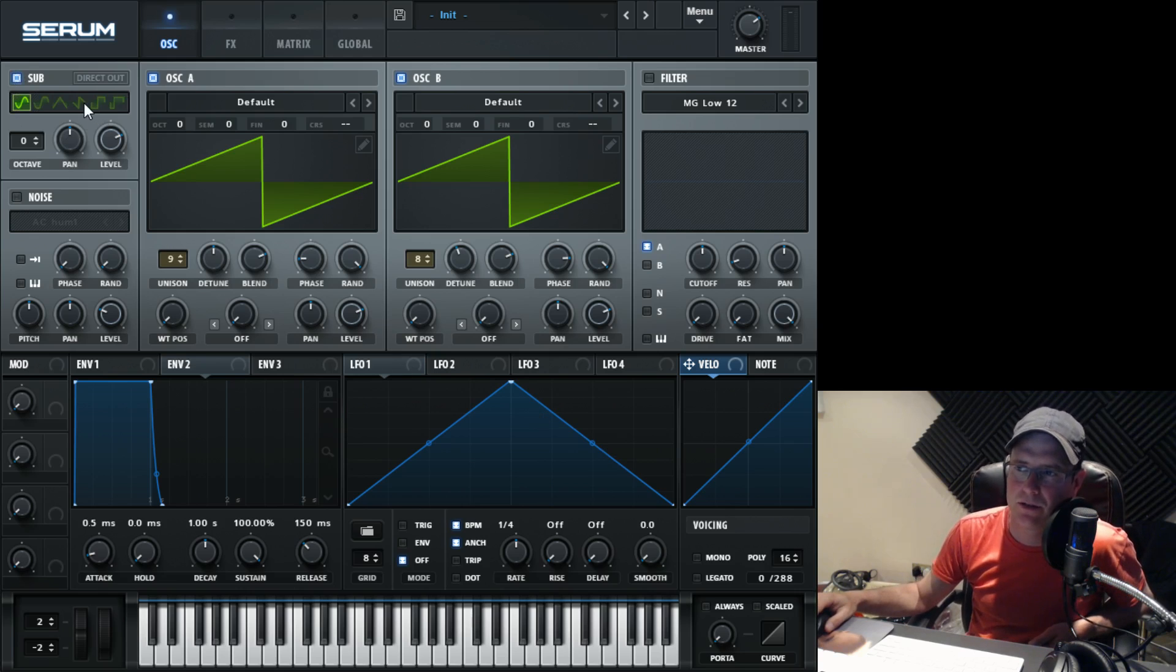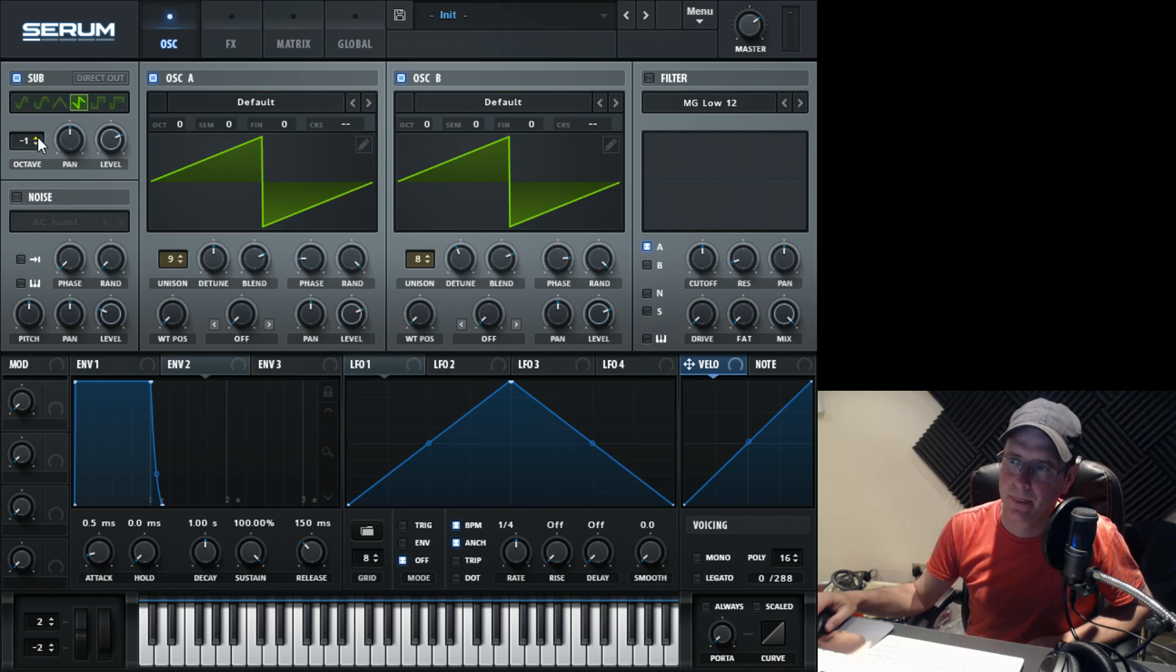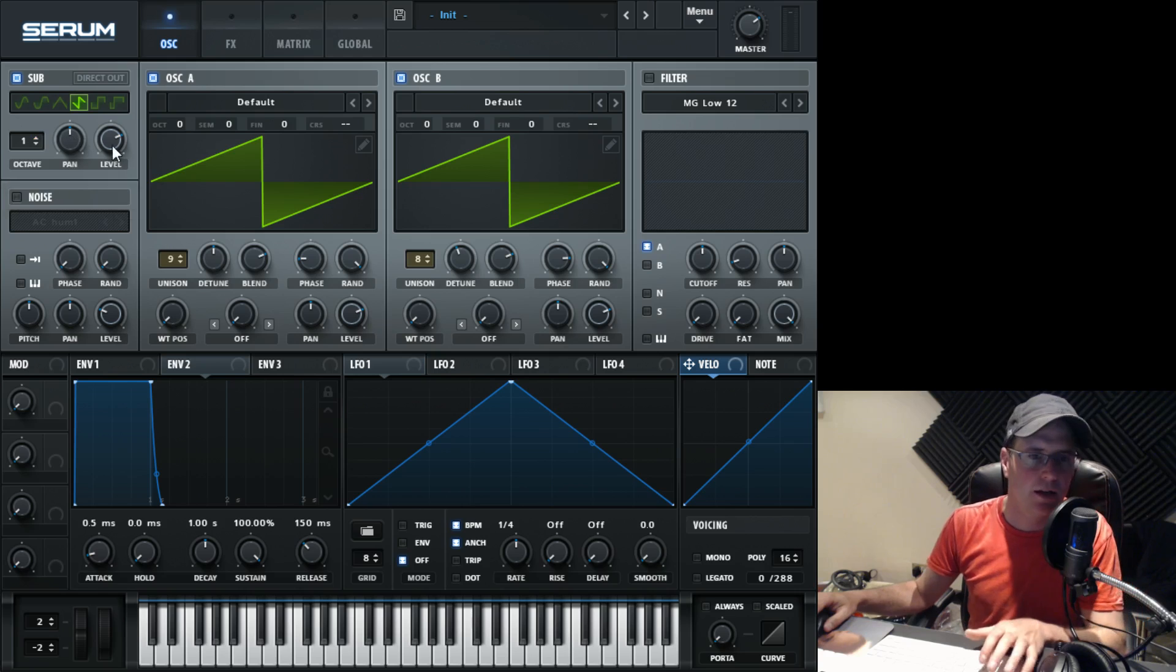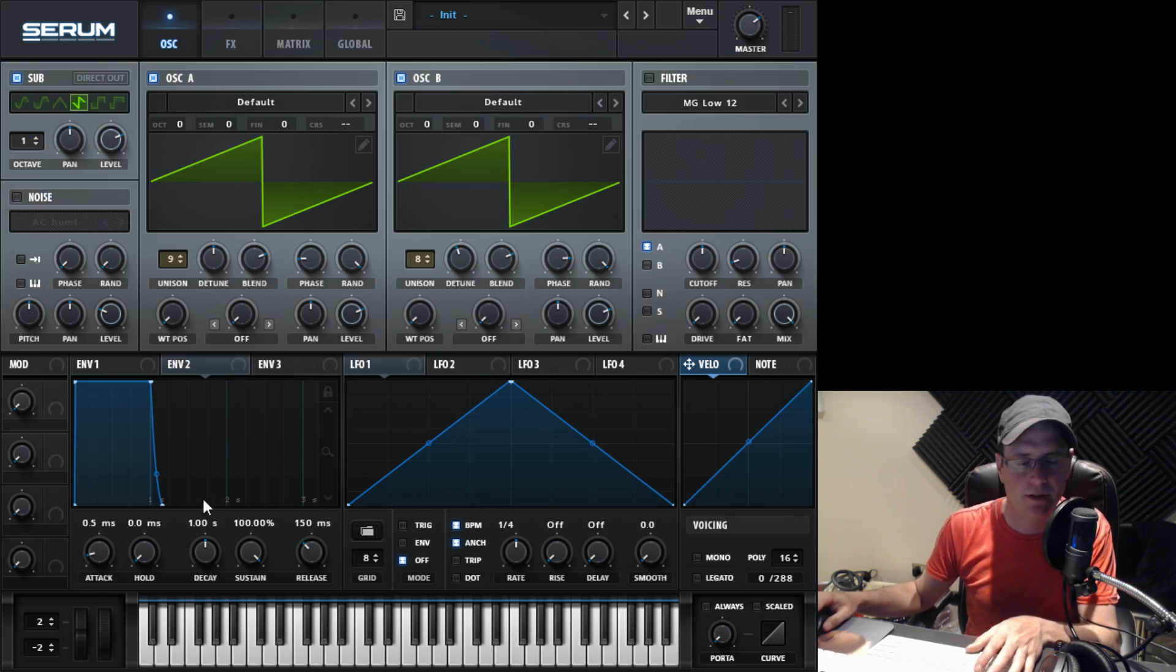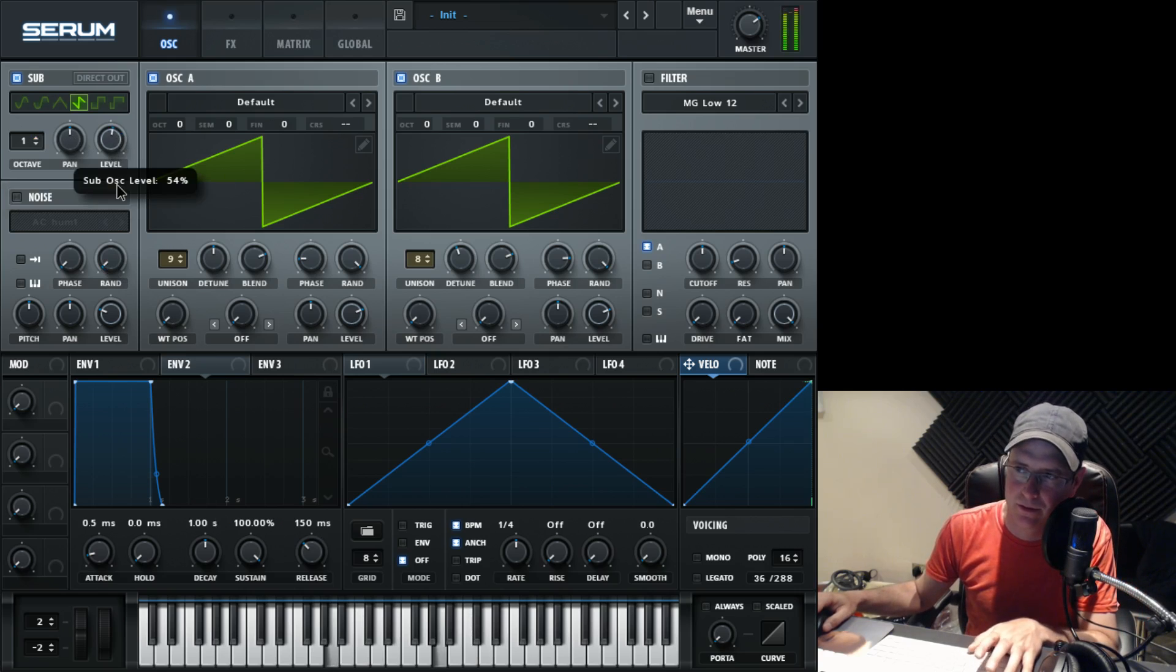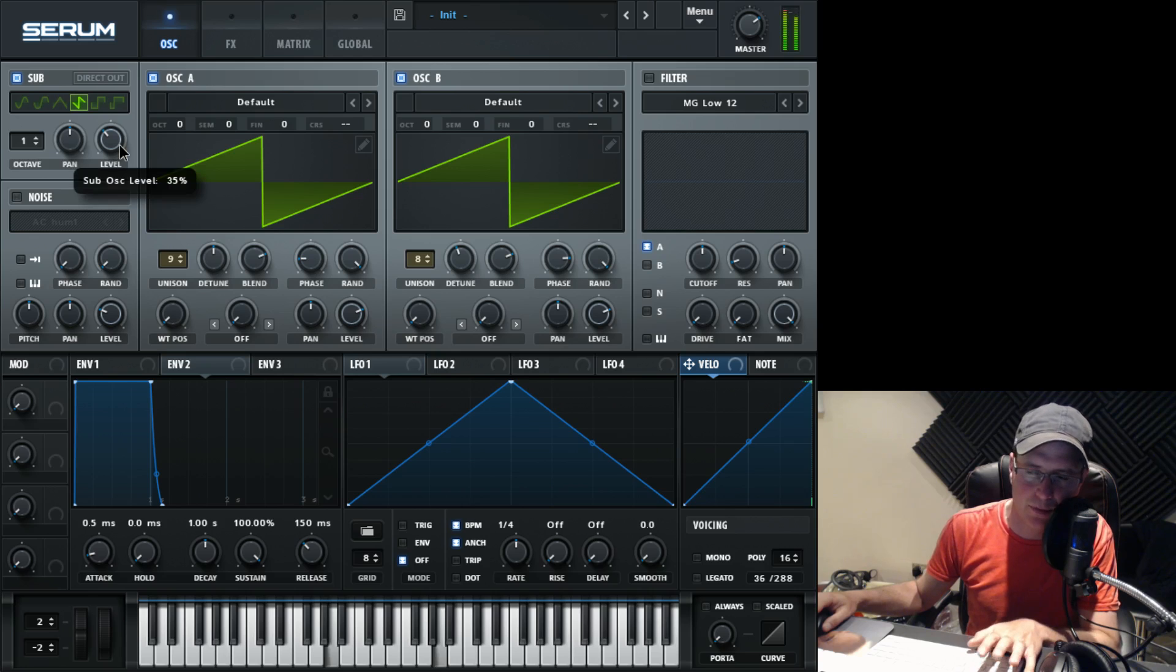The sub oscillator, I used another saw wave. I picked this one up one octave. And the level I had where it comes as standard. I lied. Pull it down to about 35%.